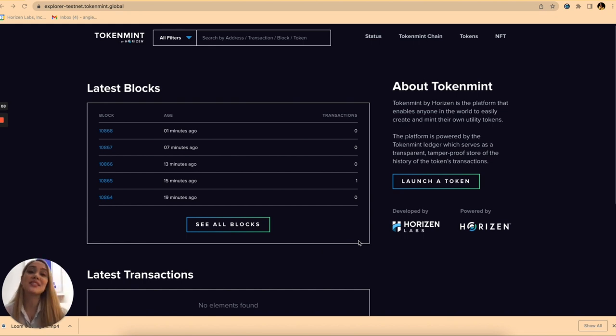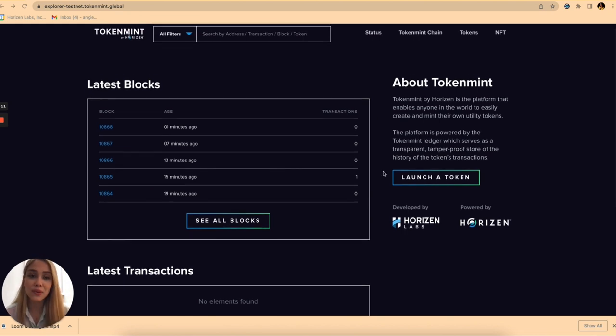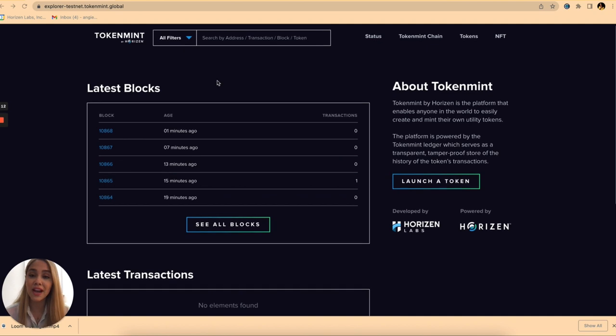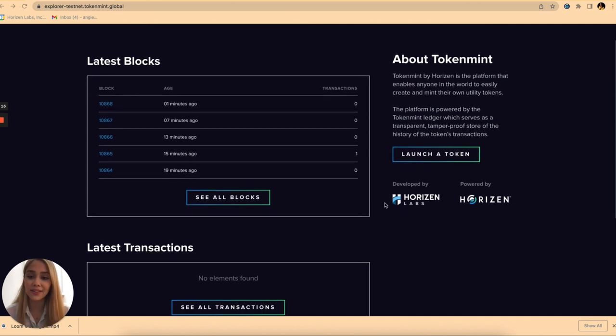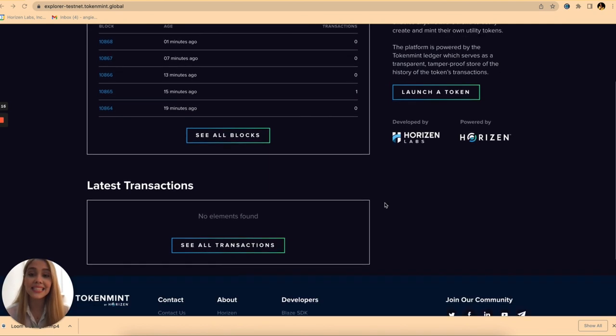As you can see we're already here at the home page in which you're going to find the latest blocks listed here as well as the latest transactions.